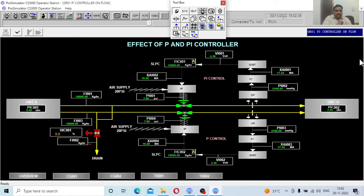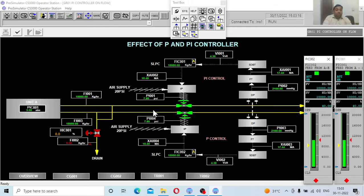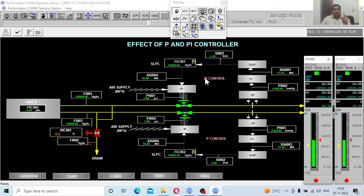The job of a controller is to reach the set point. We have two controllers: FIC001 which is the PI controller, and FIC002 which is the P controller. In both controllers the present set value is 10000, which is the flow happening in both lines at 10000 kg per hour. Now I will disturb the system using a third valve — opening HIC to 10 percent — which will disturb the flow in both lines. We will observe whether the process value reaches the set point despite the disturbance or not. Let us observe the disturbance problem first.